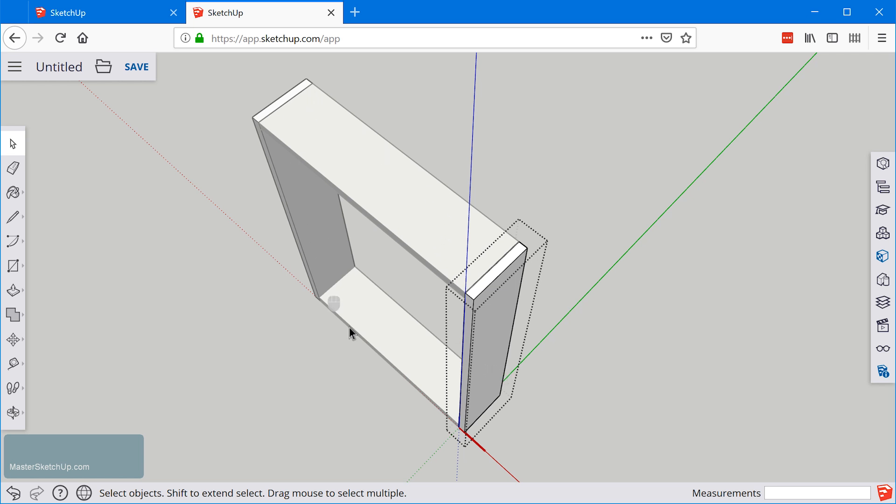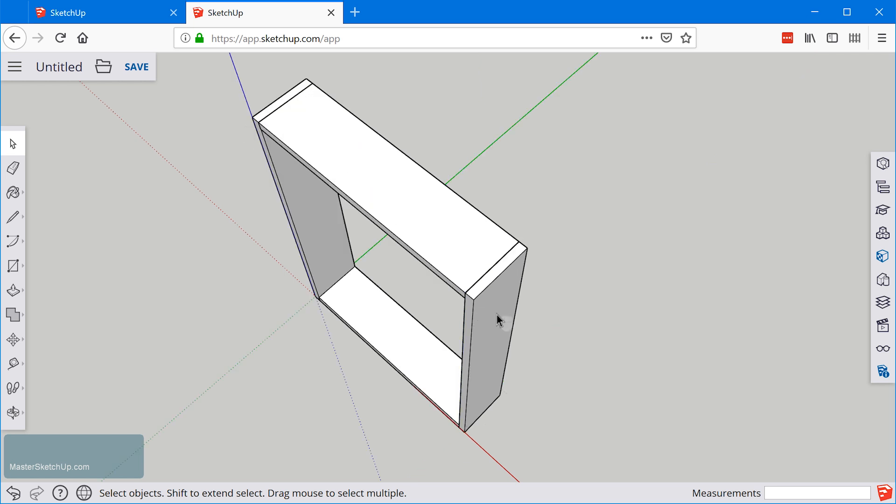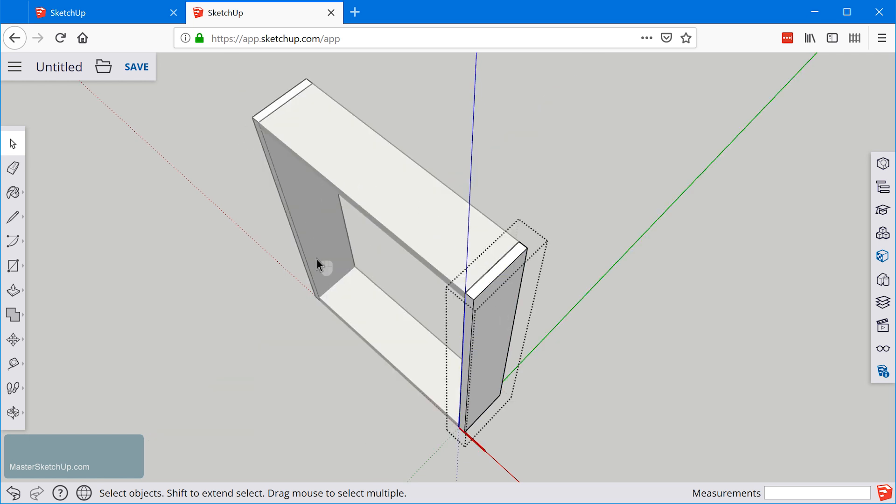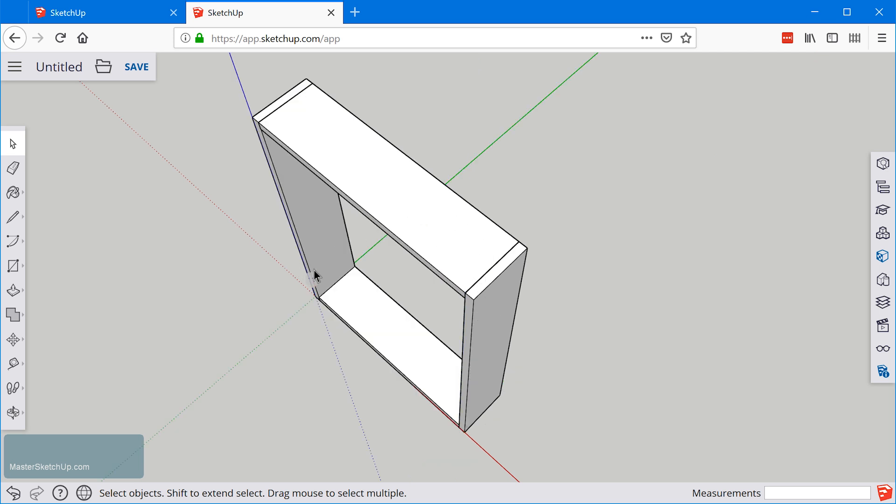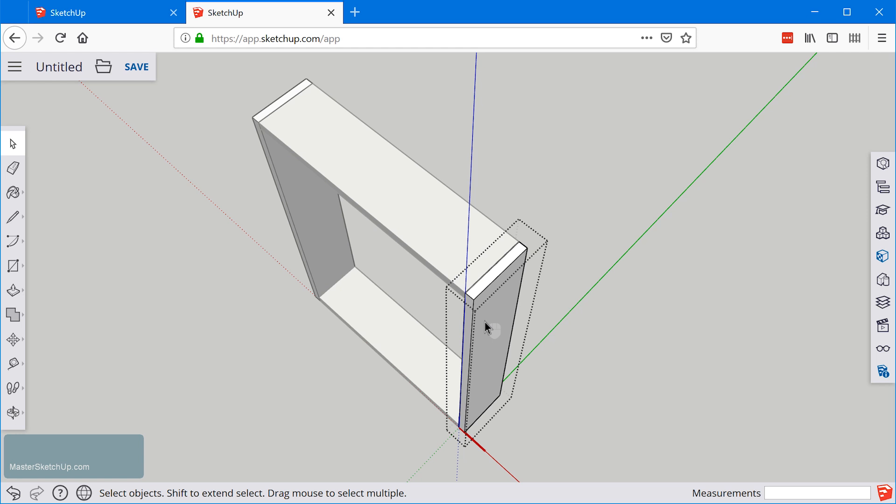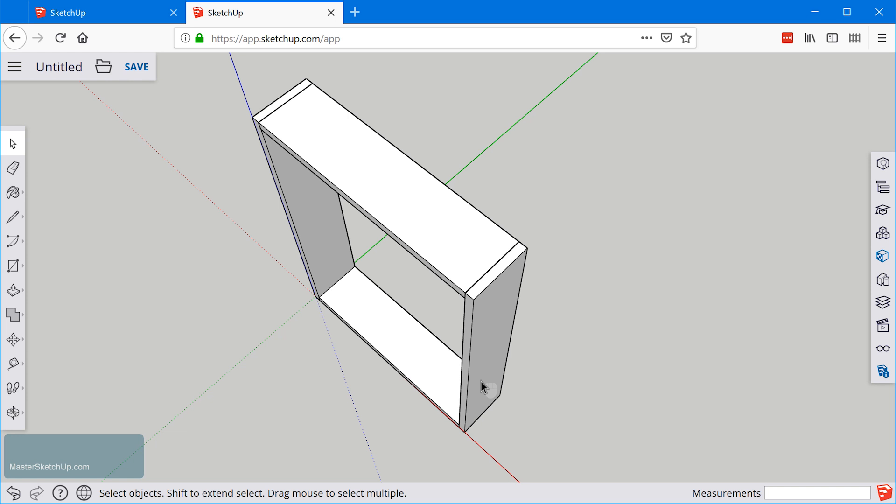The rest of your model kind of grays out and you can't manipulate or select any of these objects. If you try to click on it you exit the group. So double click to enter the group and then you just single click somewhere outside of the bounding box to close the group.